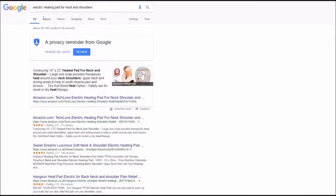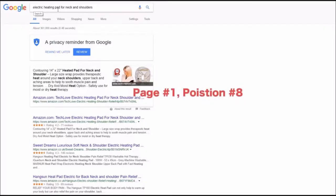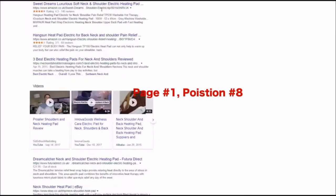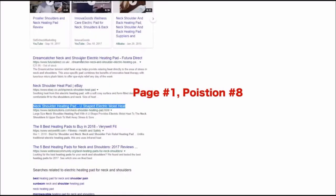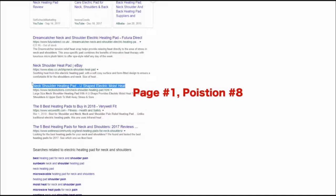Next result for keyword electric heating pad for neck and shoulders is number eight on first page of Google.